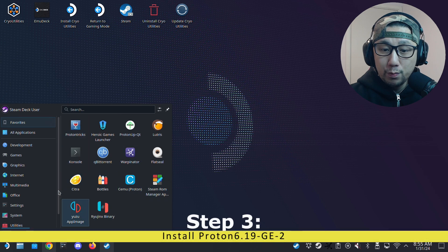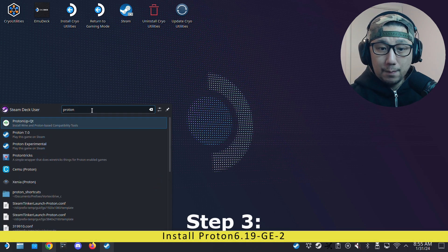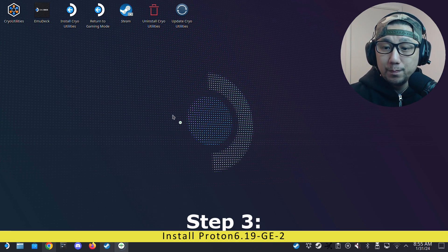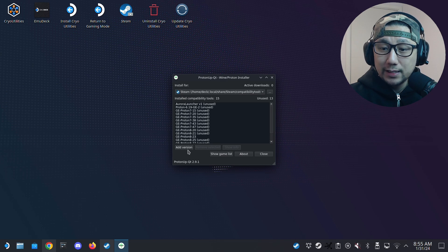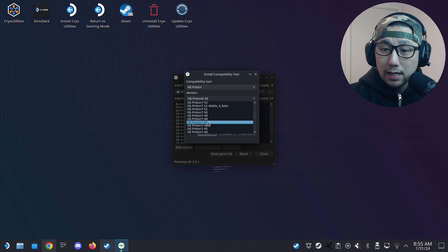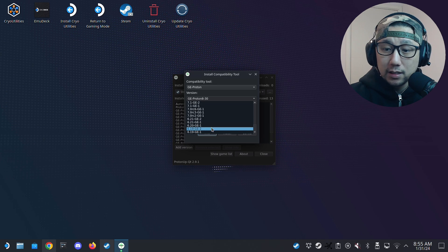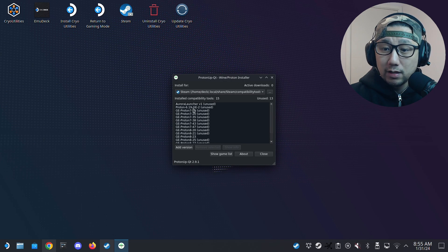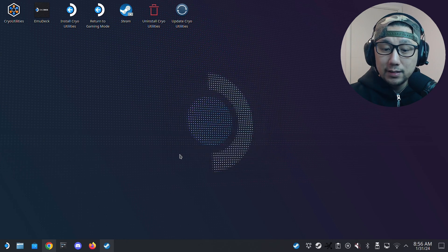Open up ProtonUpQT first, because we need a specific Proton version. Make sure it's set to install under Steam, then click Add Version. We're going to download GE Proton 6.19 GE2 — this is the one we want. I already have it installed, so I'm not going to press install, but you need to install it if you don't have it.